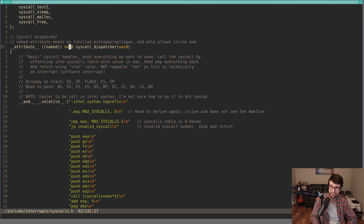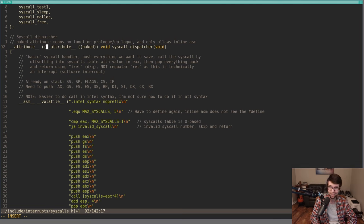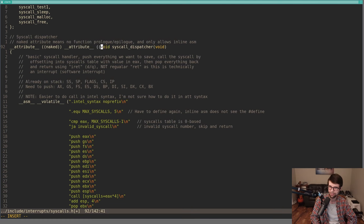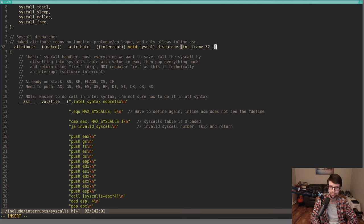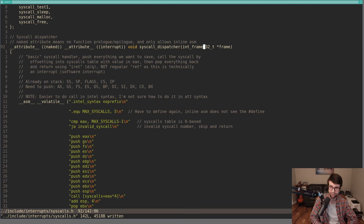One other thing: this is technically int 0x80, an interrupt. Even though it hasn't caused issues, I'll mark the function with the interrupt attribute — you can put multiple attributes — because this will have stuff on the stack from the interrupt frame. I'm adding that just in case, since technically it is being called as an interrupt.